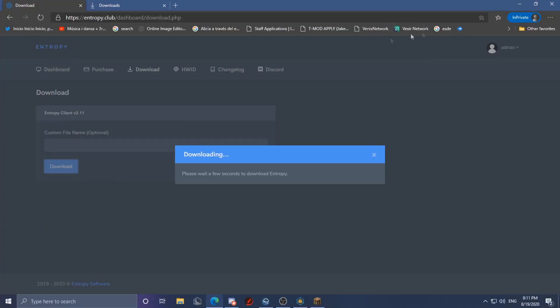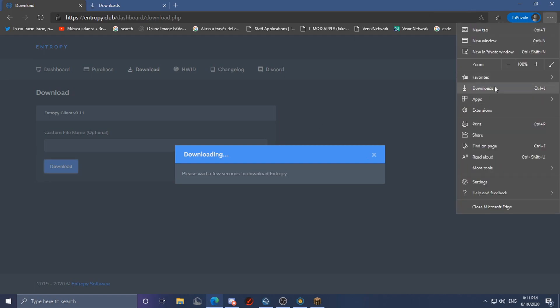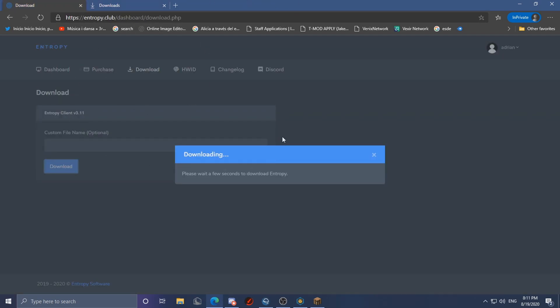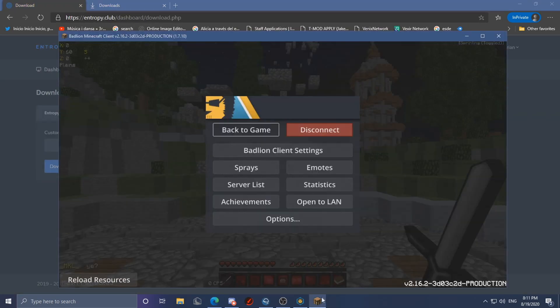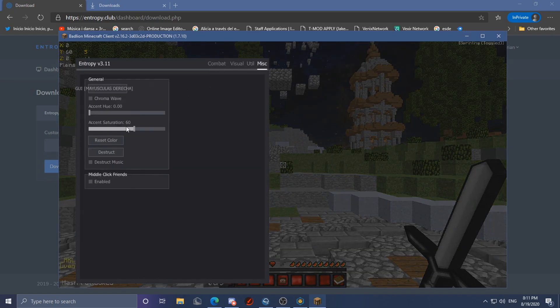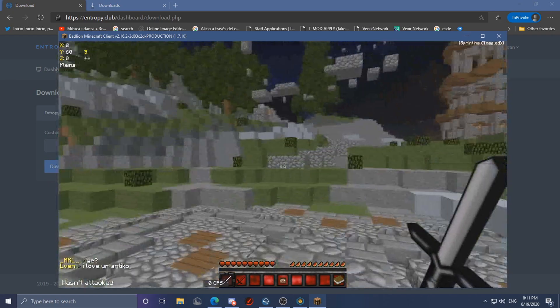Alright, so in order to self-destruct it and make it so it's easy bypass, you first gotta go to all your downloads and delete it from there so it doesn't show up. Then what you gotta do is go in game and obviously self-destruct it.